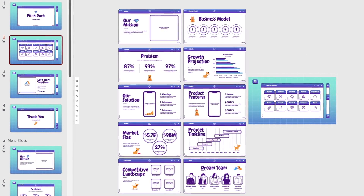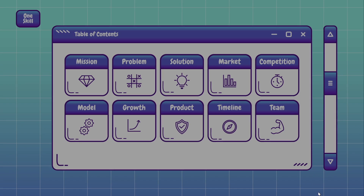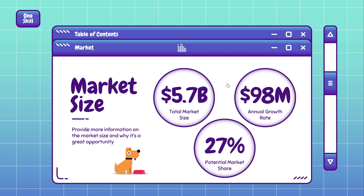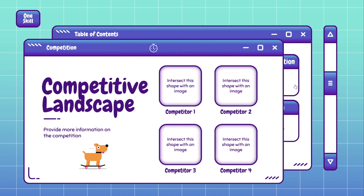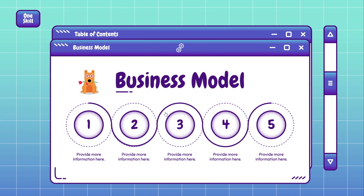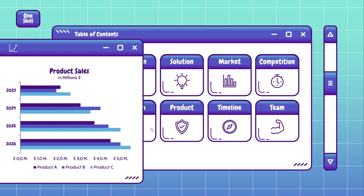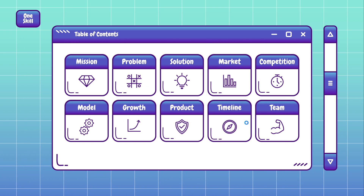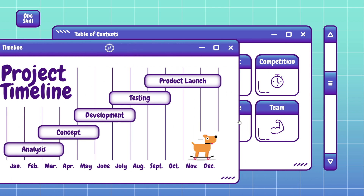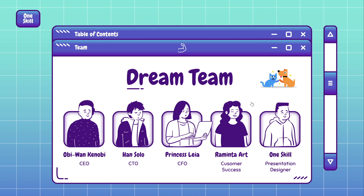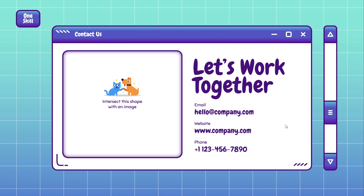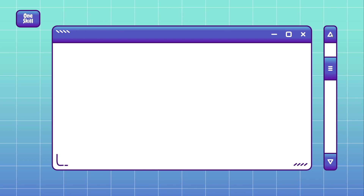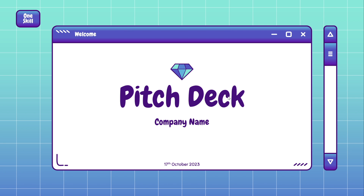By the way, this is how the full version of these slides looks. We have 10 buttons with 10 sliding windows — mission, problem, solution, market, competition, model, growth, product, timeline, and team. As I mentioned before, the starting slides are absolutely free and available to everyone. This final version with 10 clickable buttons and 10 sliding windows will be made exclusive to my PowerPoint Hero level or above supporters on Patreon. Thank you so much — that's all for today's tutorial. Thank you for watching, stay happy, stay healthy, and I'll see you in my next video. Peace!